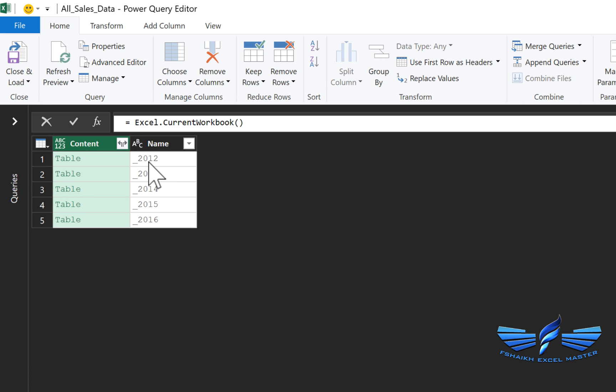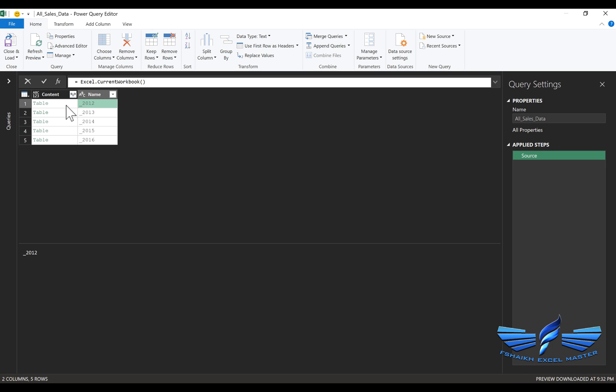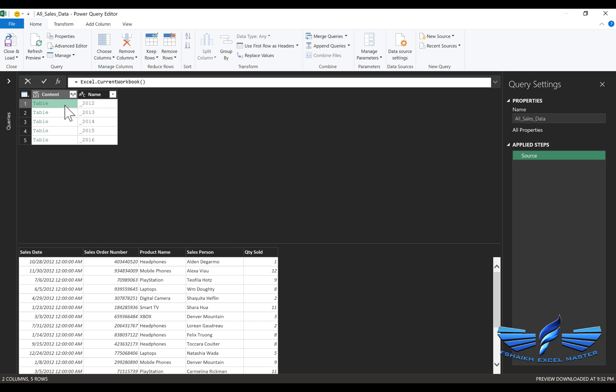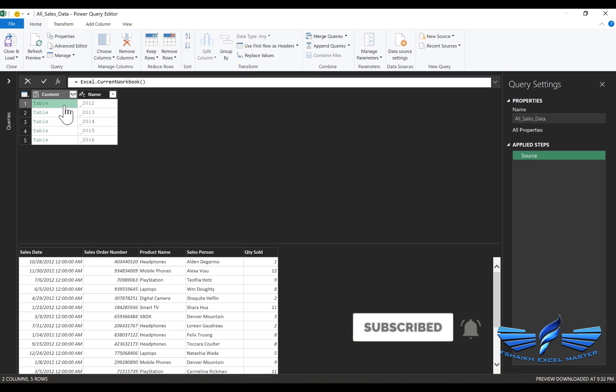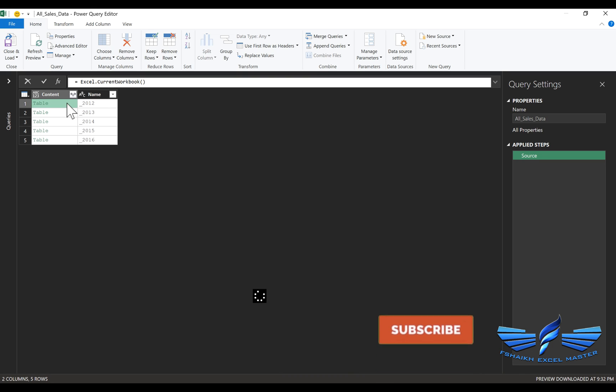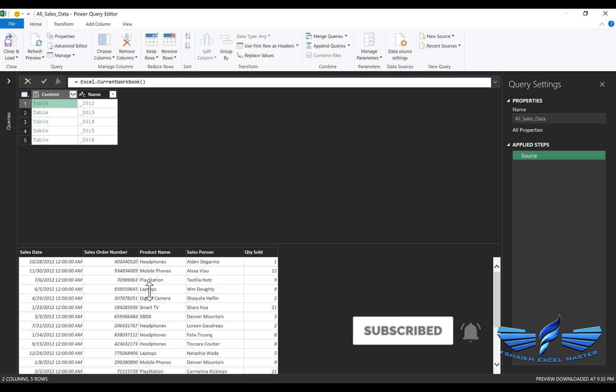All the data has been loaded to Power Query. This is the table name which we have in the Excel tables, and this is exactly the table. Make sure you don't click on the table. Instead of that, click on the white space area so you can see the table data.